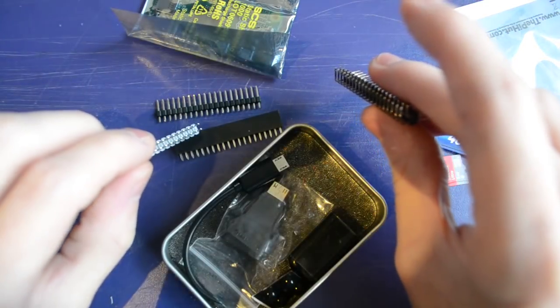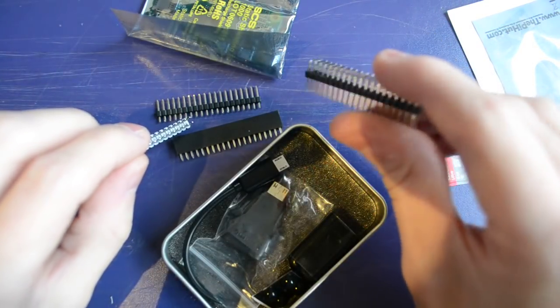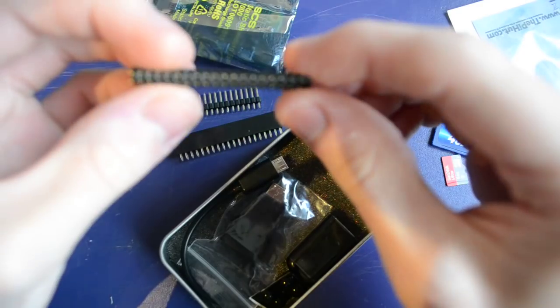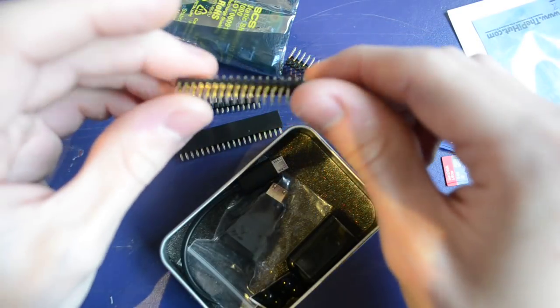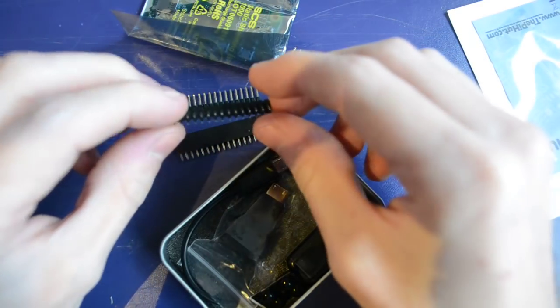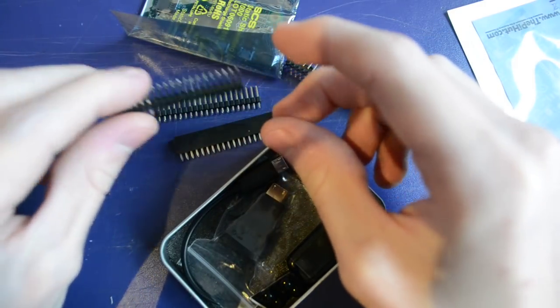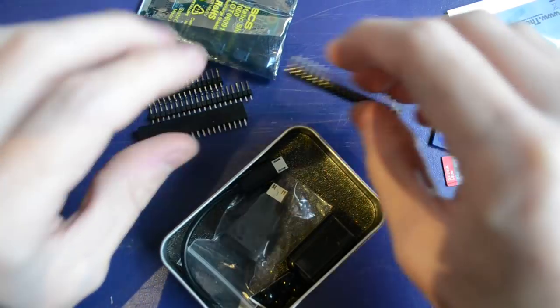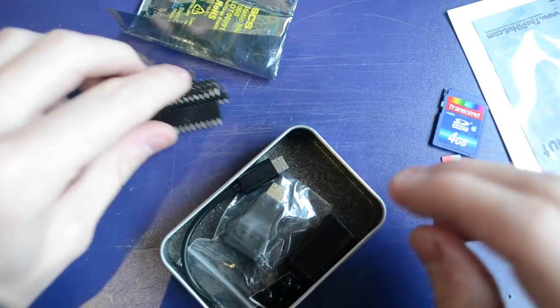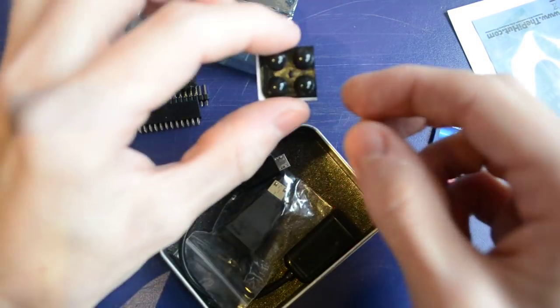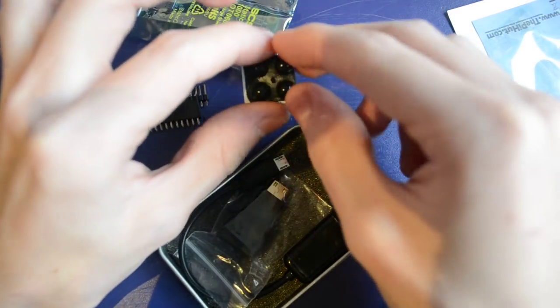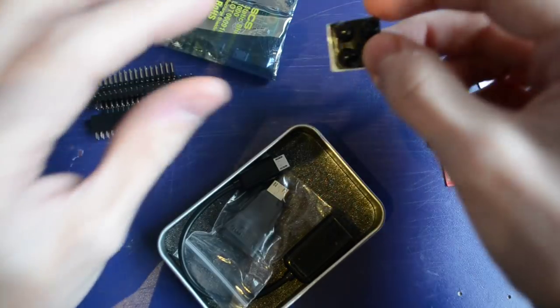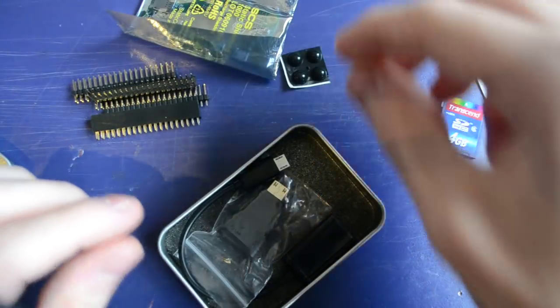Some right angle headers. And some doubled break-away headers. Very nice. You get some little rubber feet. I'll show you why those are useful in a second.